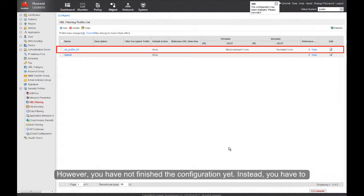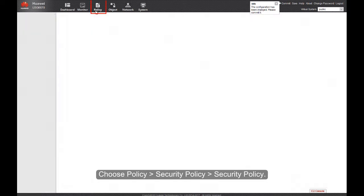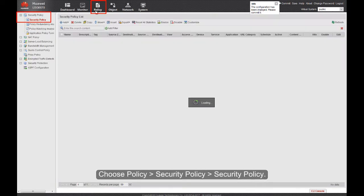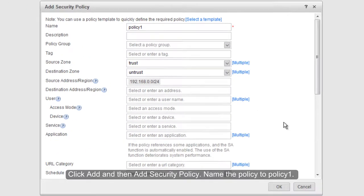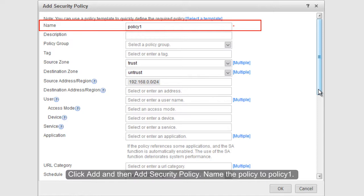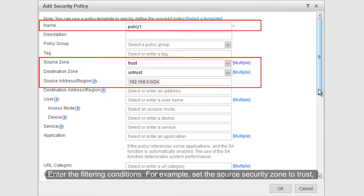However, you have not finished the configuration yet. You also have to apply the profile in the security policy for the URL filtering function to take effect. Choose Policy, Security Policy, Security Policy. Click Add and then Add Security Policy. Name the policy Policy1. Enter the filtering conditions.